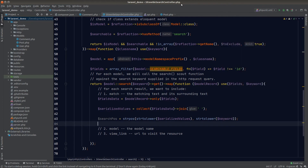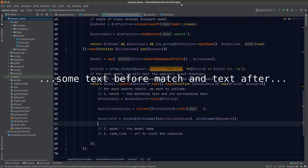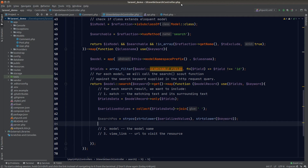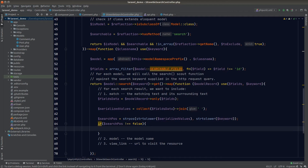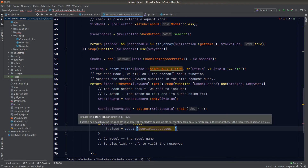Once we have the search position, our goal is to include the text neighboring the match to provide a better search experience, similar to how Google shows surrounding context. We prepend or append a triple dot to indicate there's more content beyond what's shown. Since strpos returns false if the keyword isn't found, we handle that case with an if statement to ensure the search position is a number before extracting a substring.